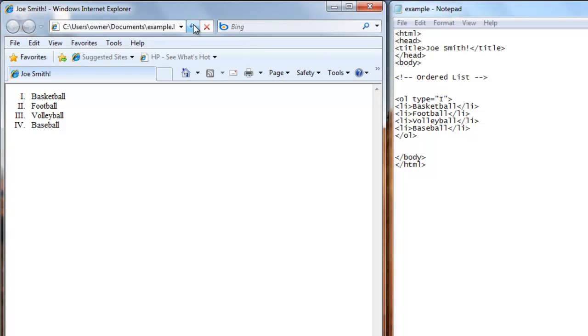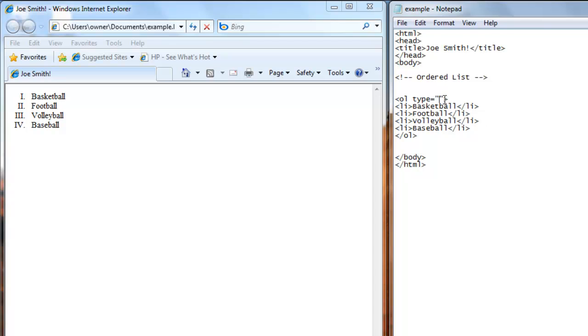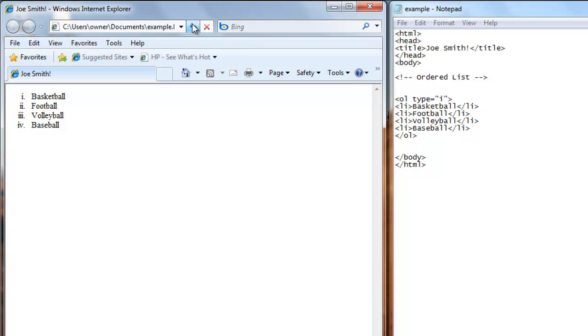Refresh your web browser. Now you're counting by Roman numbers. If you want the Roman numbers to be lowercase, all you have to do is change the capital I to a lowercase i. Save that. Now our list is in lowercase Roman numbers.